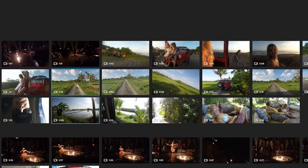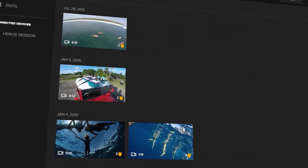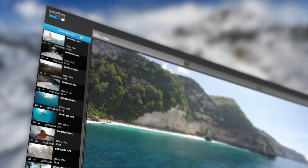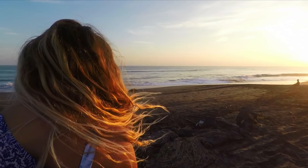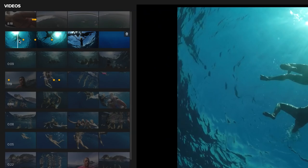Highlight tag makes it more convenient than ever to find and keep track of your best shots. See a great moment — like your friend flashing a big smile, or you sticking that new trick you've been working on — add a highlight tag to the video frame or photo to mark the shot for easy editing and sharing.